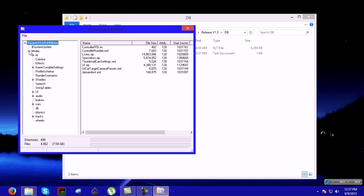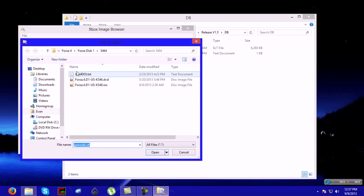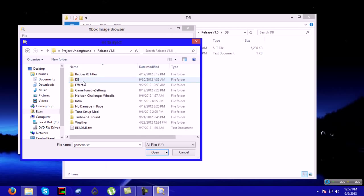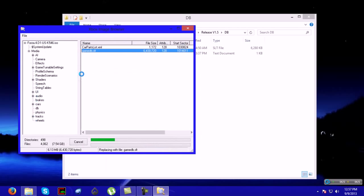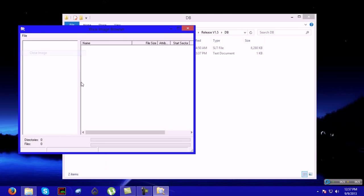You'll go into your DB, and you'll need to replace gamedb.slt. It'll tell you in the usage where to put it. You go into Media, click this, and you go down to DB. Then right-click and click Replace. Go into the DB folder, and then the SLT. That's it for your ISO. Then Close Image.